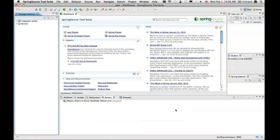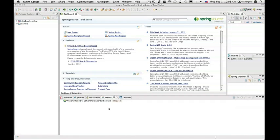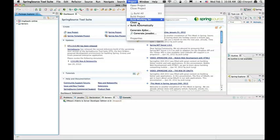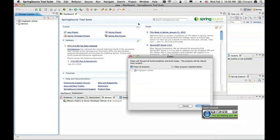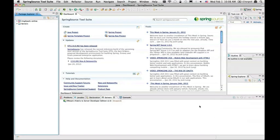I loaded the application in my STS and it's building the workspace. Let it do it. Meanwhile I can create a server. Actually let me do a project clean.